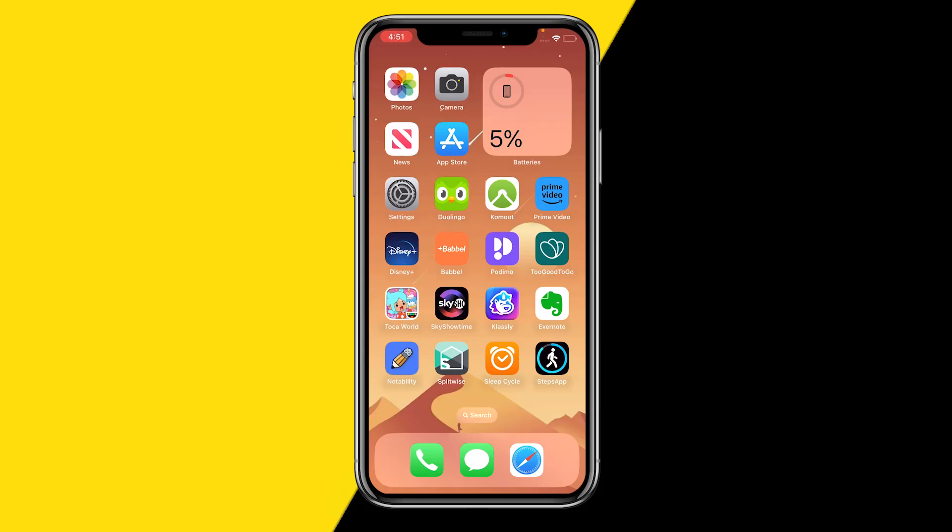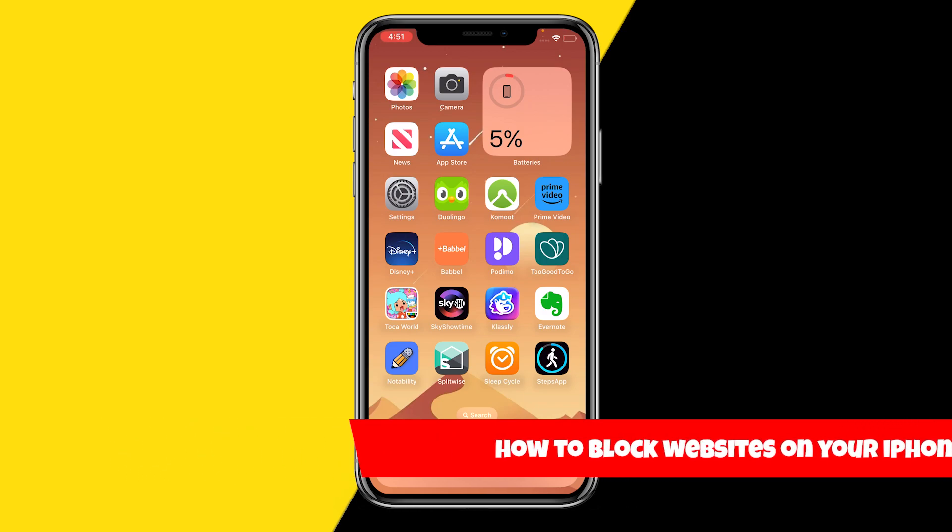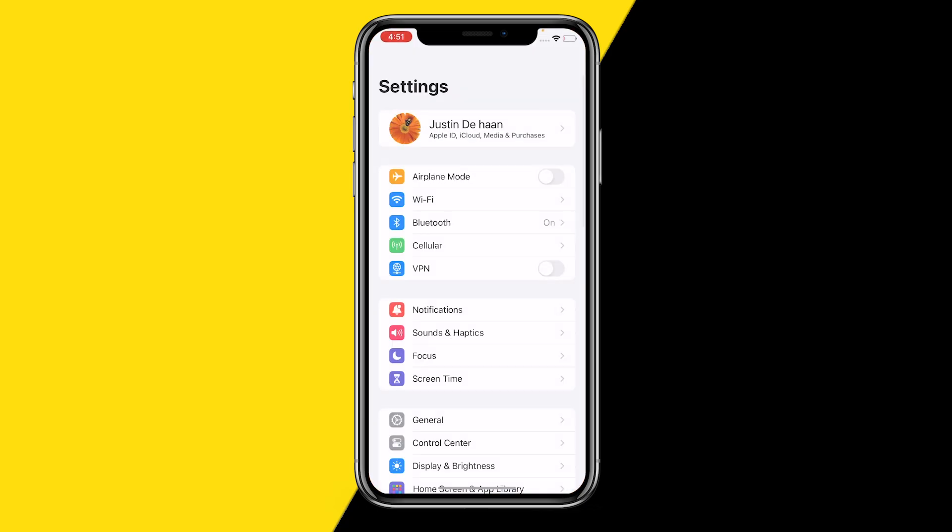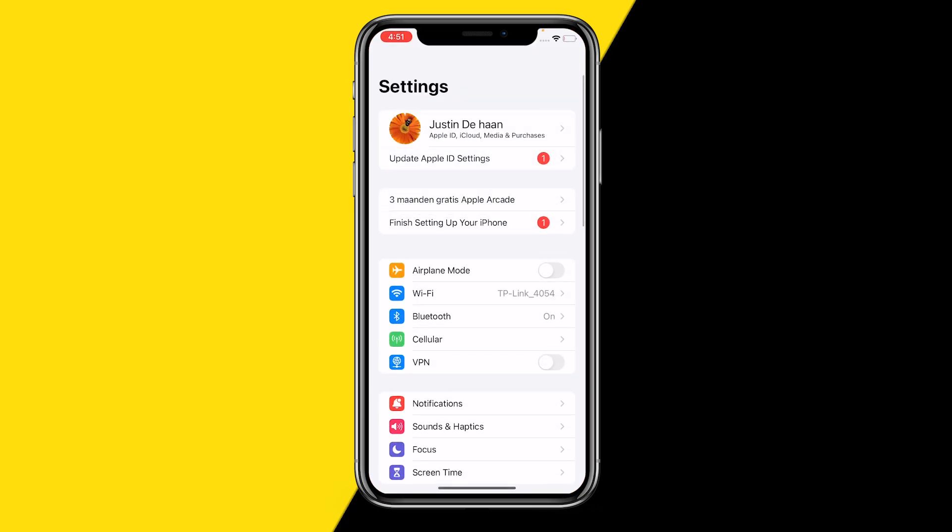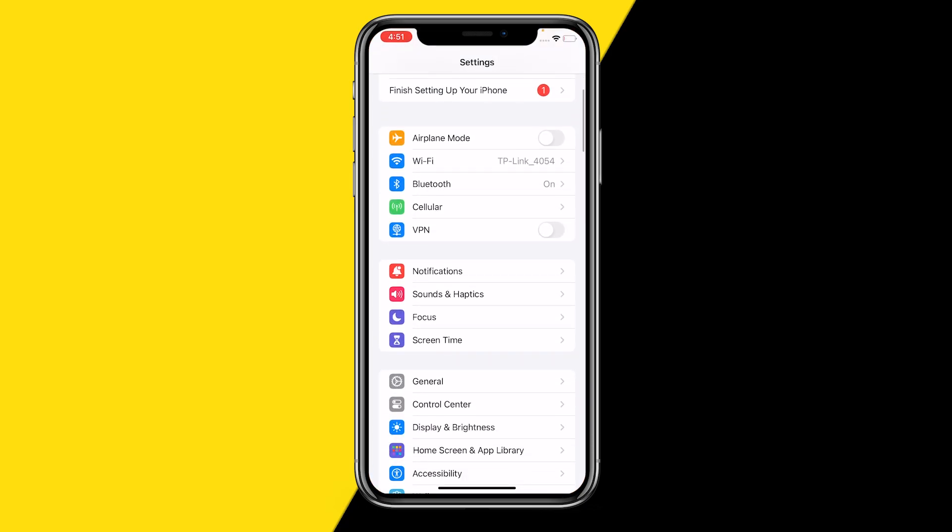Hello everyone, welcome to this video. In this video I'm going to show you how you can block websites on your iPhone. If you want to block websites on your iPhone for Safari, all you need to do is open your settings app on your iPhone, then scroll down till you find